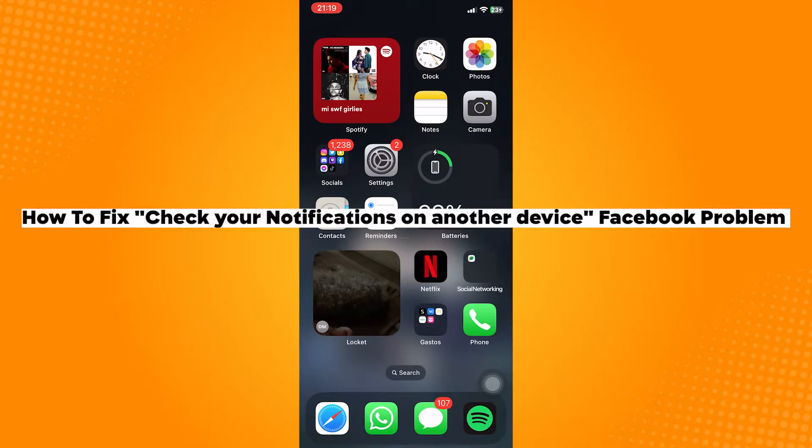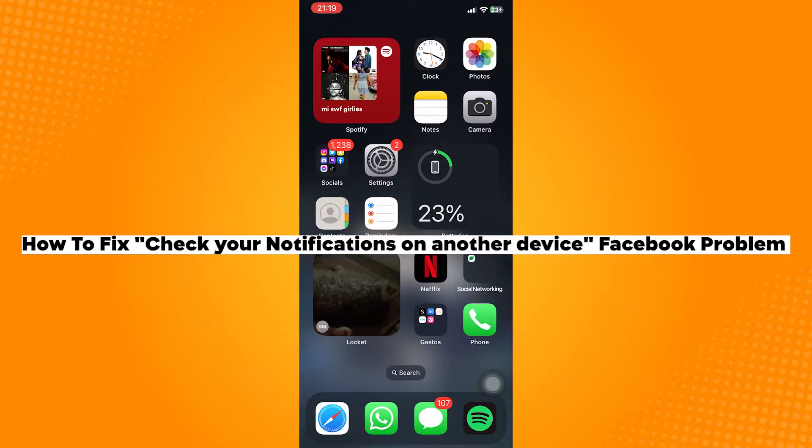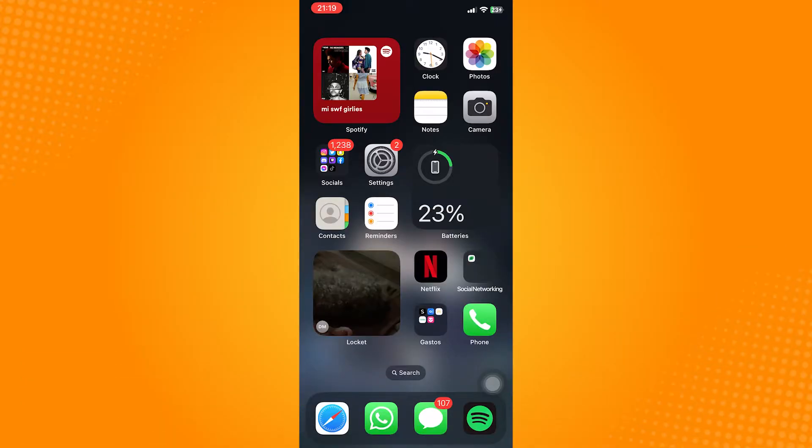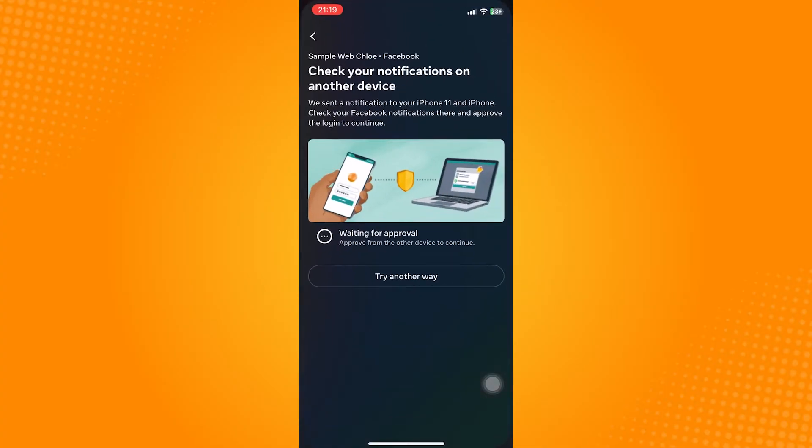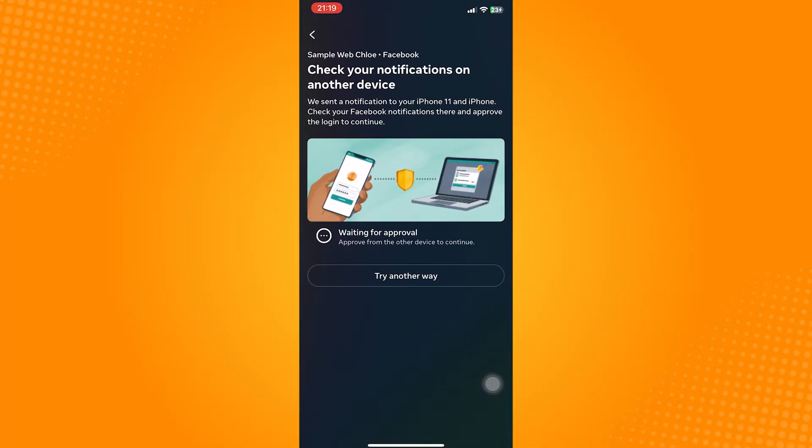How to fix Check Your Notifications on Another Device Facebook Problem. Go ahead and open your Facebook application. This Facebook update will pop out if you have your two-factor authentication turned on in your Facebook account.